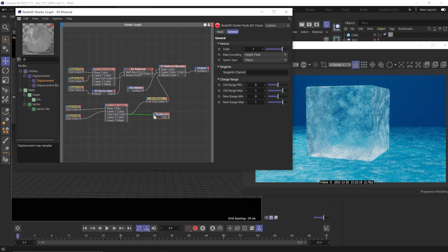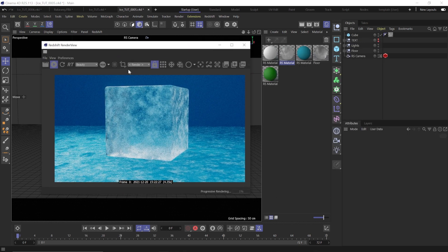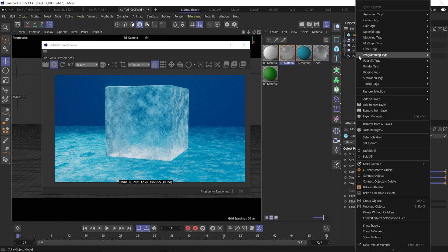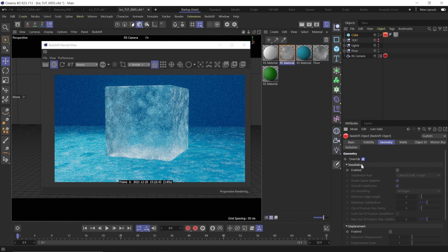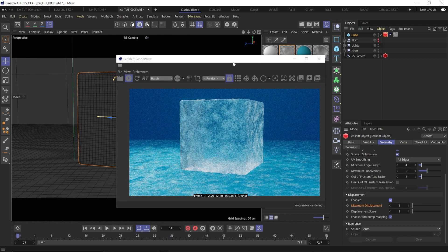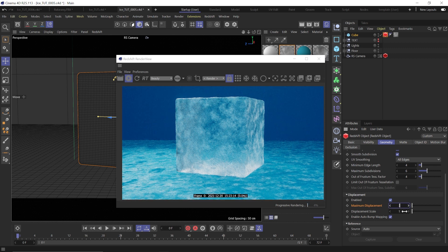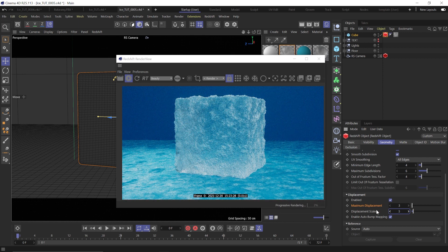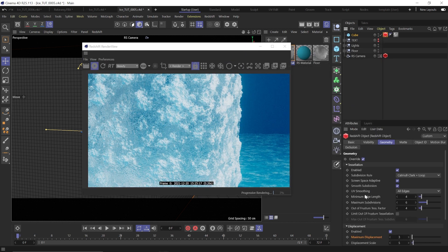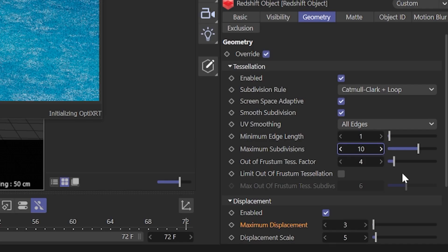Add a displacement node, plug the color layer into the texture map for the displacement, and then the displacement into output displacement. Right now we won't see any difference, because unlike the modifier displacement, Redshift handles tessellation and displacement at render time and not in the viewport — and it won't do anything without a Redshift object tag. Right-click the cube, add a Redshift object tag, go to the geometry tab, click Override, and enable Tessellation. This lets us add subdivisions to the surface at render time. Now enable Displacement. We can see our object has displacement on it, but let's make it more detailed and dramatic. Set the max displacement to 3 and the displacement scale to 5. Note that these values are affected by the scale of your object, so you may need to tweak them. Change the minimum edge length to 1 and the maximum subdivisions to 10.